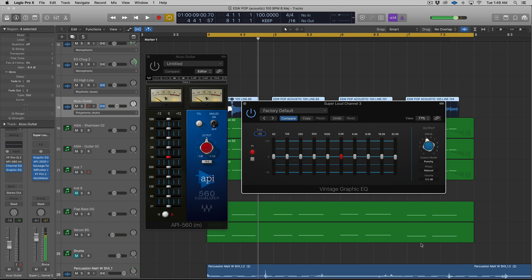And some of you might be thinking, well, what's the point of that? Well, some EQs—a lot of EQs actually—go above 20,000 or 20k. You'd probably be surprised that FabFilter Pro-Q2 goes above that. I think it starts at 30,000.